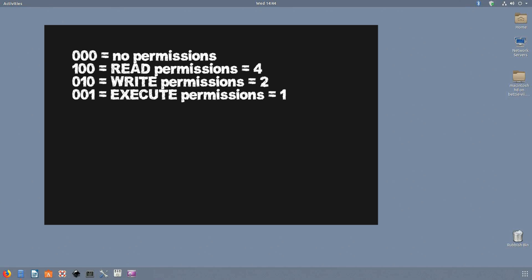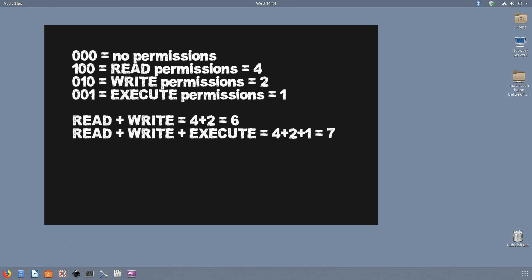So in short, read is equivalent to 4, write is equivalent to 2, and execute is equivalent to 1. When we want to set permissions, we just add up the numbers. For example, to set the permissions to read and write, we will use 6, which is 4 plus 2 for the permission. For read, write, and execute, we will use 7: 4 plus 2 plus 1 for the permission.